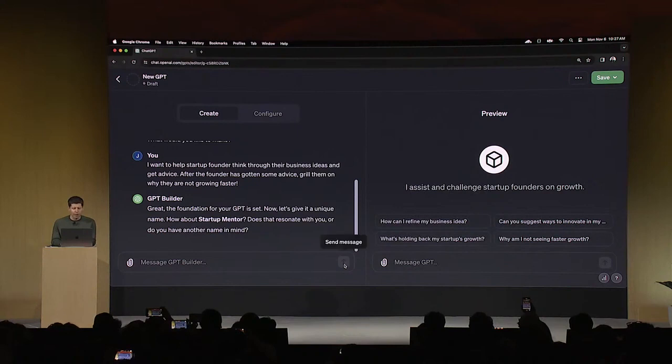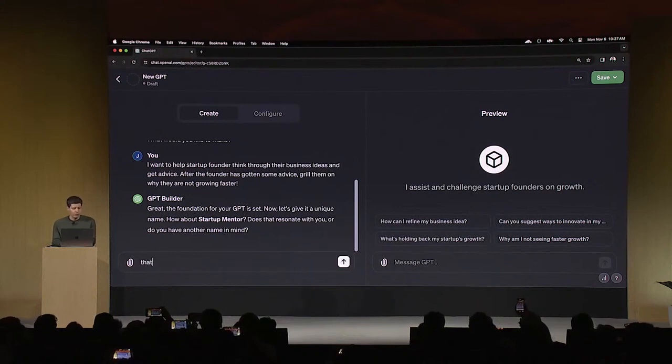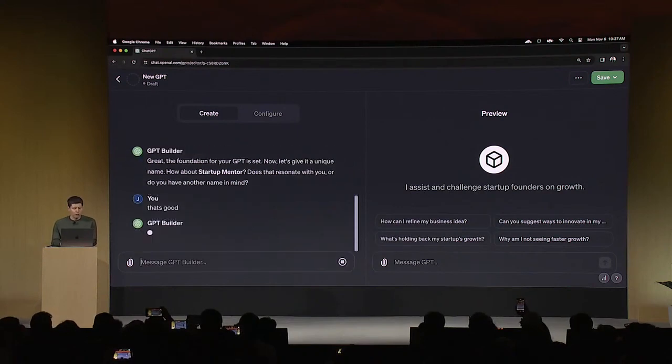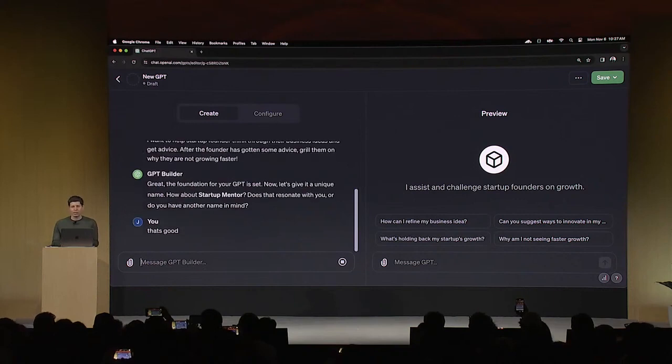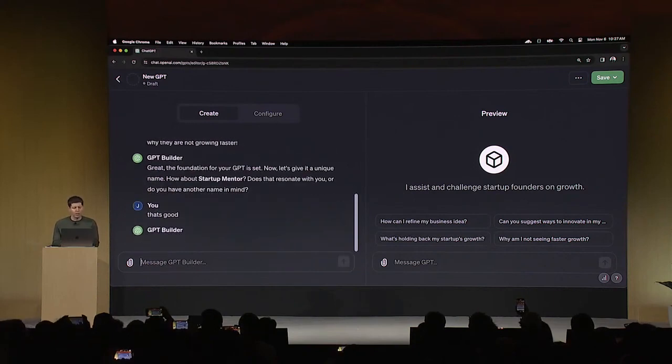How do I feel about startup mentor? That's fine. That's good. So if I didn't like the name, of course I could call it something else, but it's going to try to have this conversation with me and start there.